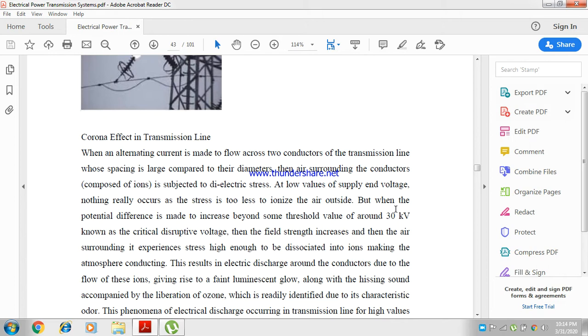But when the potential difference is made to increase beyond some threshold value around 30 kV, known as the critical disruptive voltage.